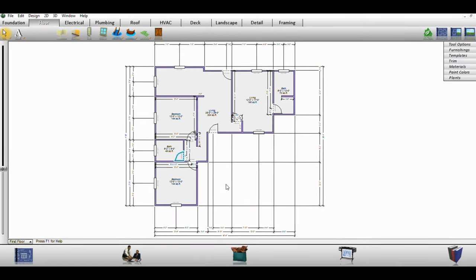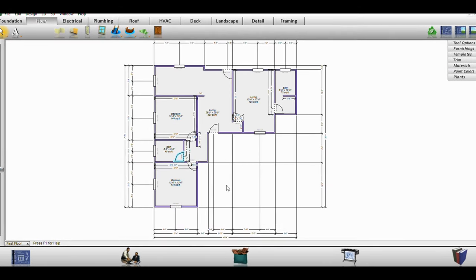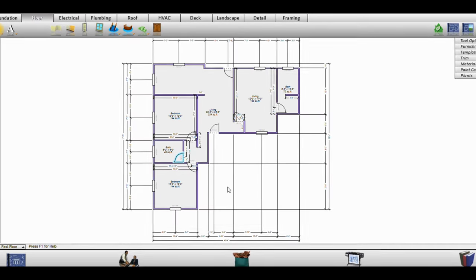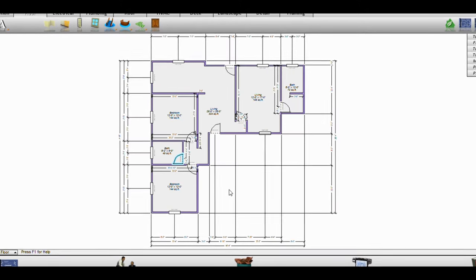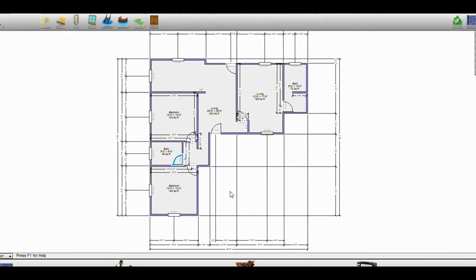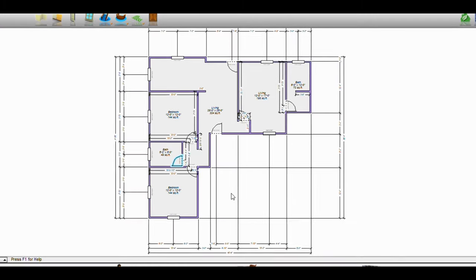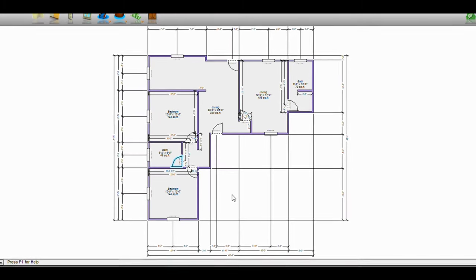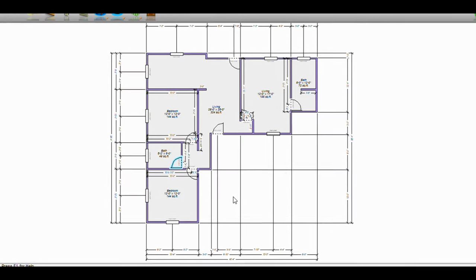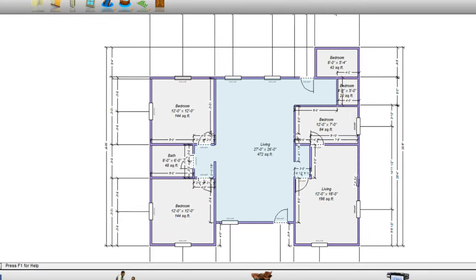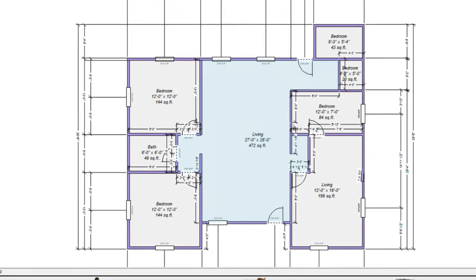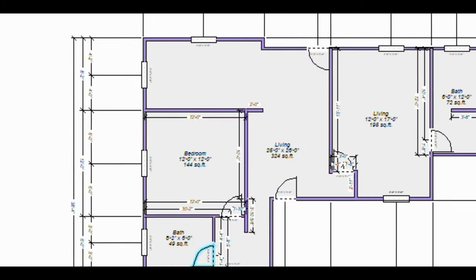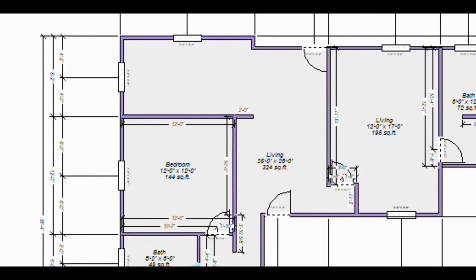This video is a request from a viewer who wanted some idea of what an open concept three-bedroom living, dining, and kitchen layout could look like. I did two concepts: one is mostly rectangular and the other is what I call an L-shaped concept — L-shaped in that the open concept living, dining, and kitchen area is L-shaped.